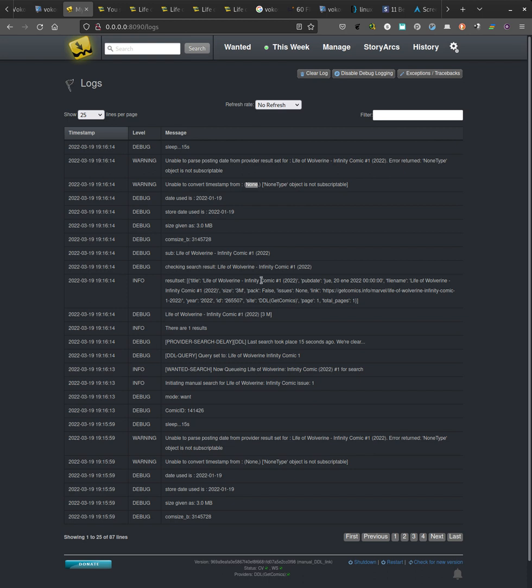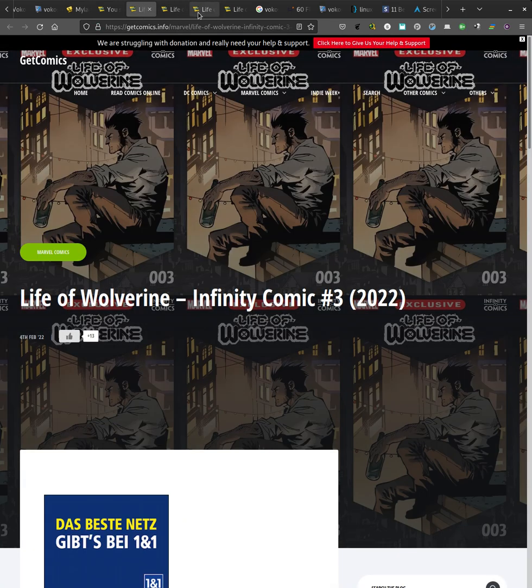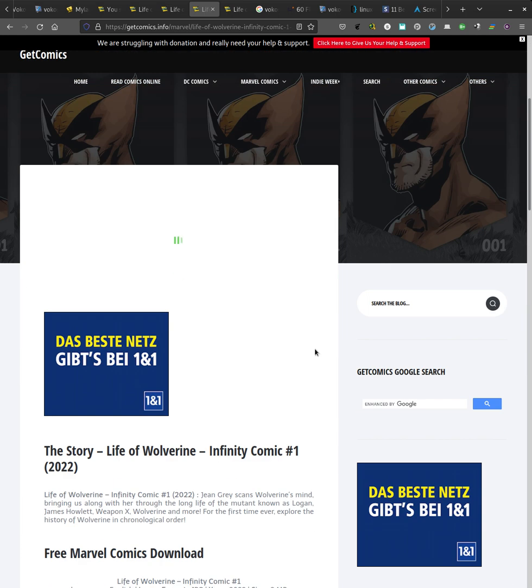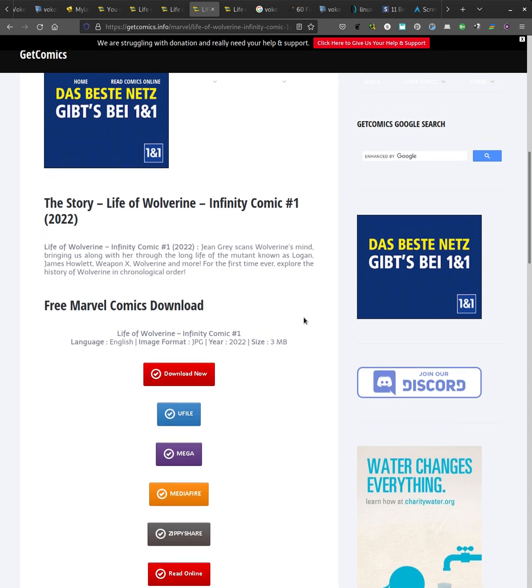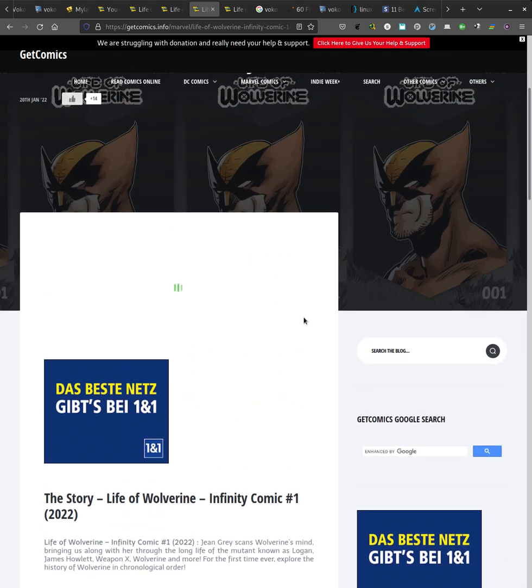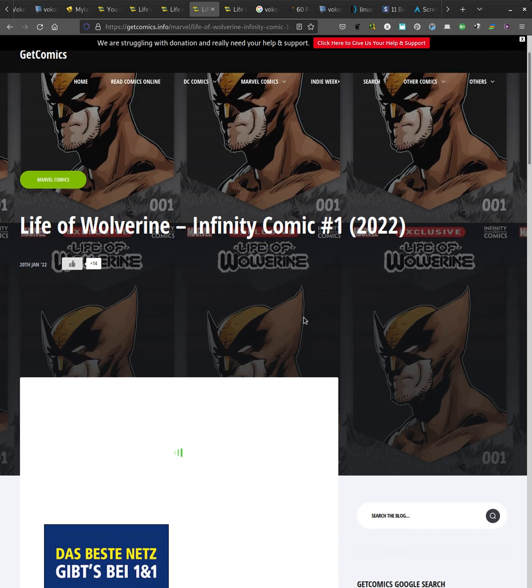But I happen to know which is the GetComicsInfo URL for that precise issue. This is the one, Life of Wolverine Infinity Comic number one. This is the URL that it should be matched. Why doesn't it get matched? For several reasons.